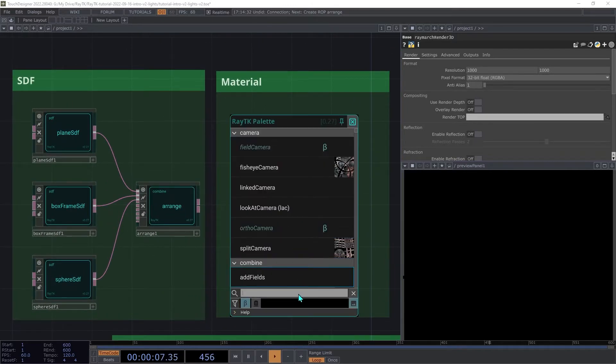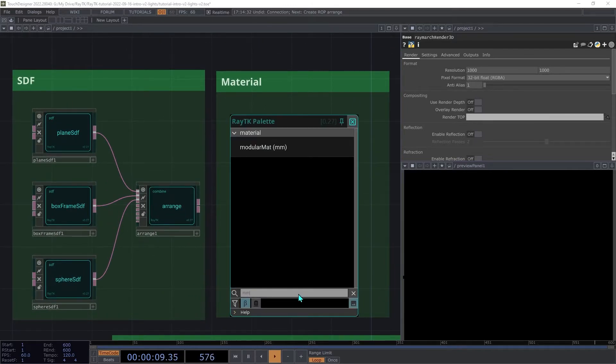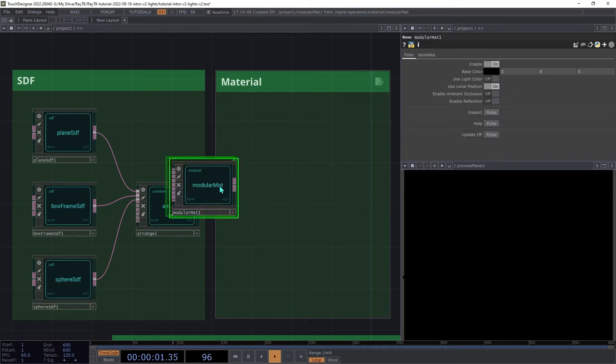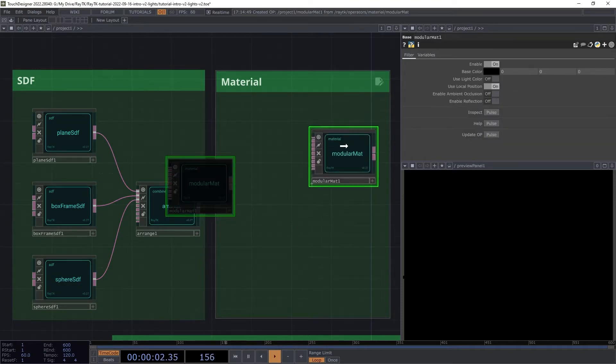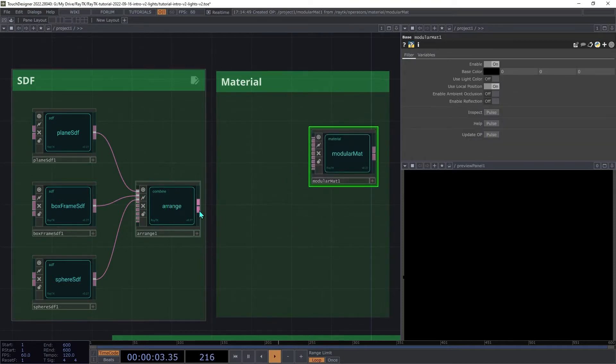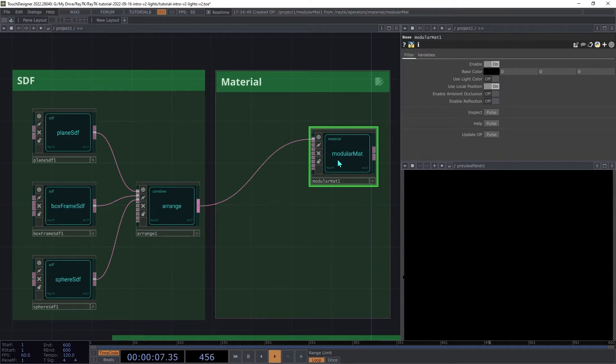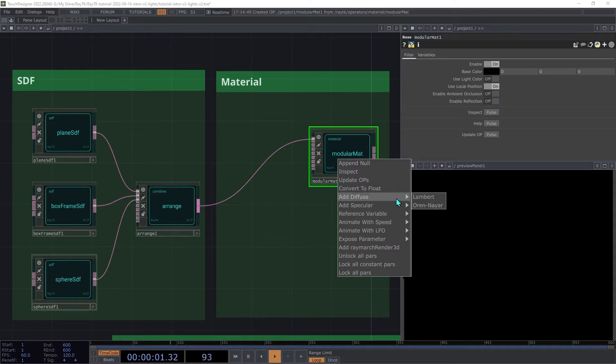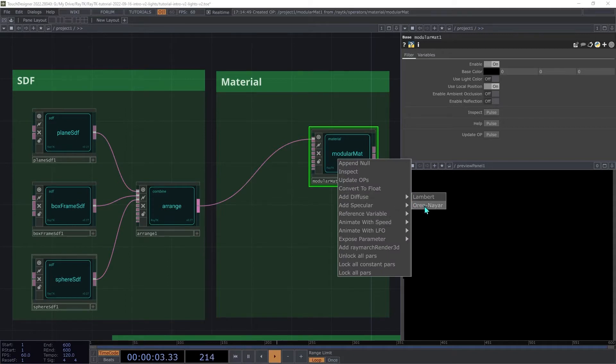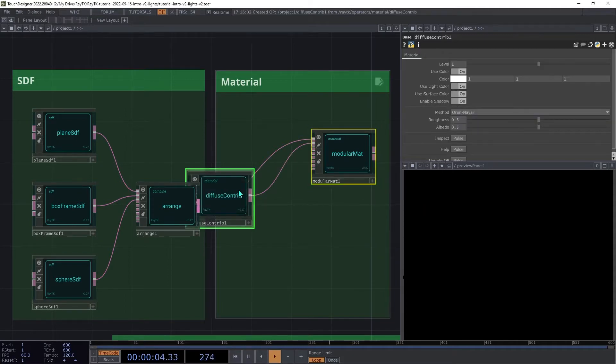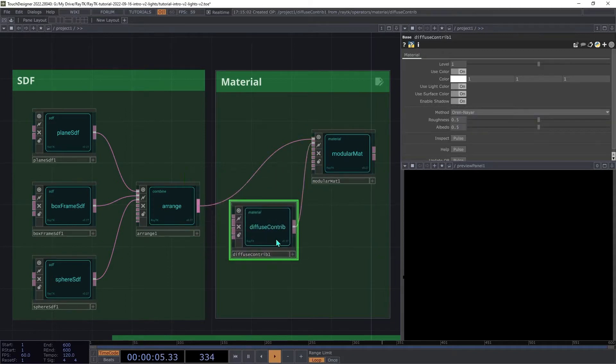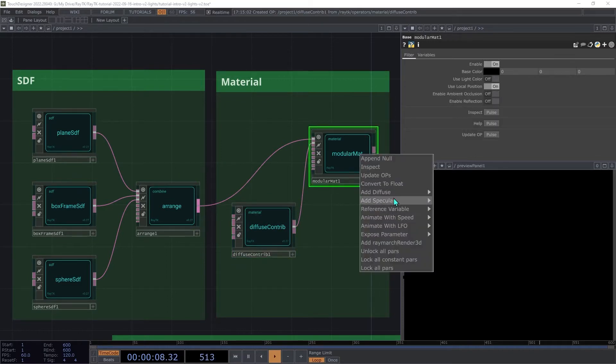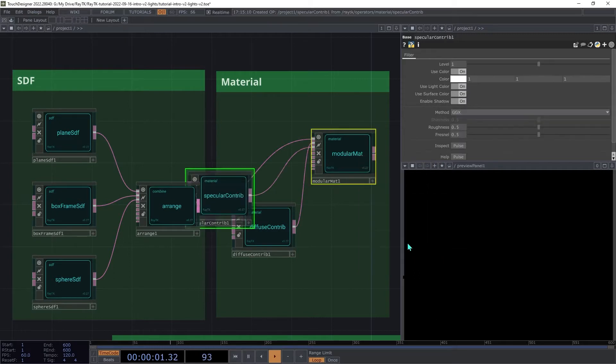Create a modular map, use the shortcut MM, and connect the Arrange to the first input. Then with the modular map selected, use the Editor Tools menu, and under Diffuse, we're going to choose Oren Nayar, and then do it again, and under Specular, we're going to choose GGX.